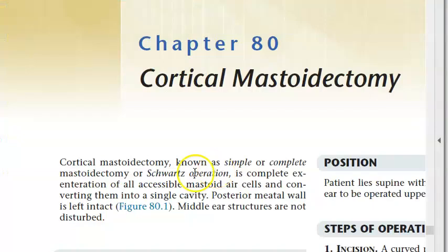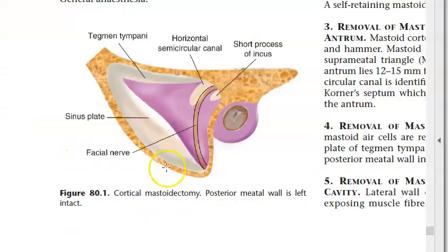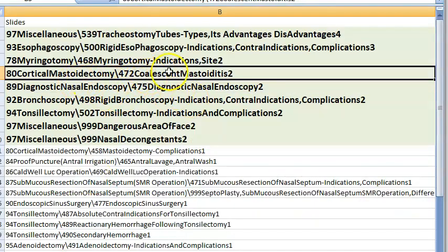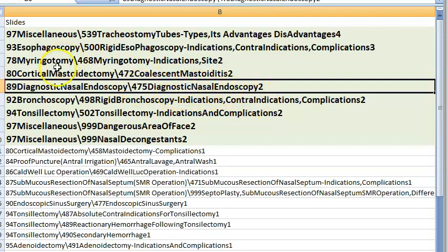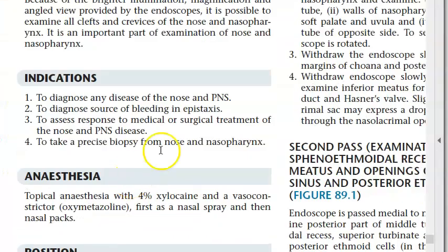Cortical mastoidectomy (simple/complete mastoidectomy or Schwartz operation): done for coalescent mastoiditis. The posterior meatal wall is left intact.